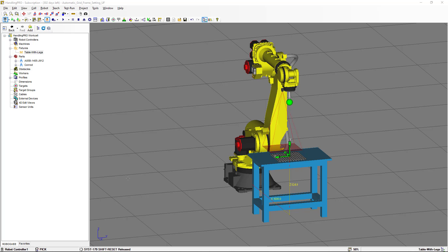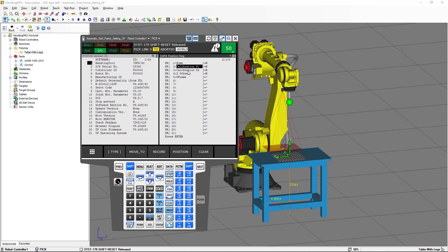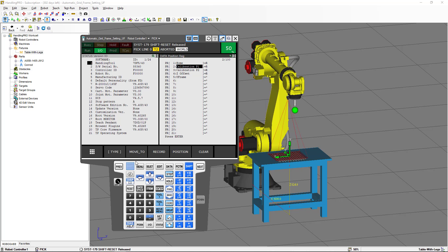The next thing we are going to do, I am going to show you the position registers that I have. I have position register 1, which is the home position. I have position register number 2, which is going to be the calibration position 1, and position register number 3, which is going to be calibration position 2, that I will show you later. So for the moment we are going to select position register number 2 and move the robot to this position — this is the position where we will take pictures and do the calibration.